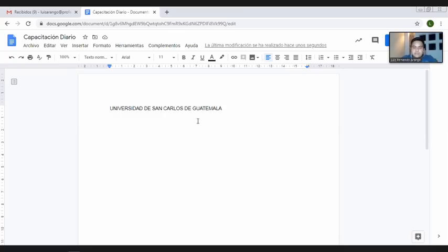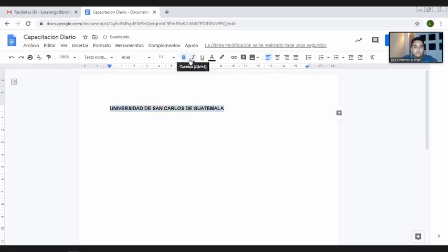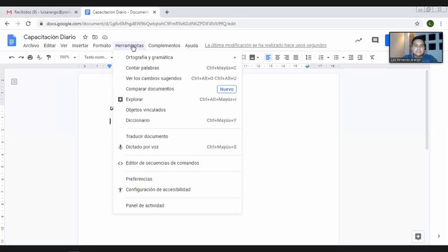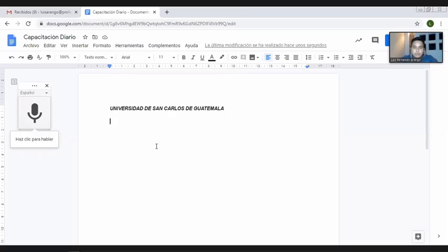Realmente tenemos las mismas herramientas que cualquier procesador de texto. Por ejemplo, aquí tenemos una barra de menú, tenemos las opciones de formato: sombreamos, le aplicamos negrita, cursiva, color, lo que nosotros deseamos. Me voy directamente a la parte de las herramientas. Algo novedoso que nos va a ayudar muchísimo en los documentos de Google es esta opción que está en el menú de herramientas llamada 'dictado por voz'.